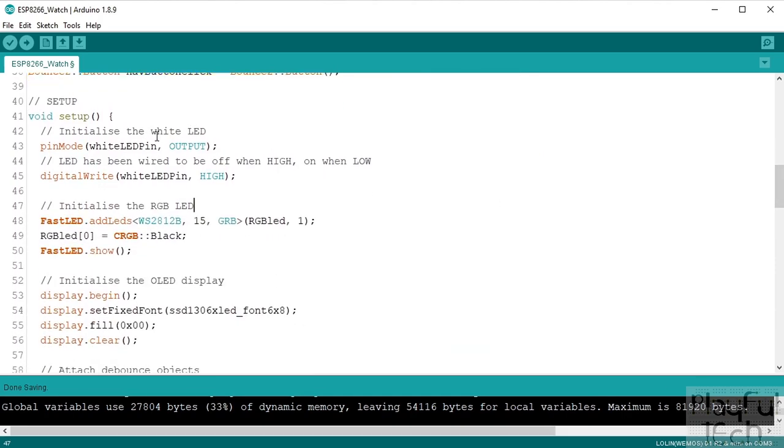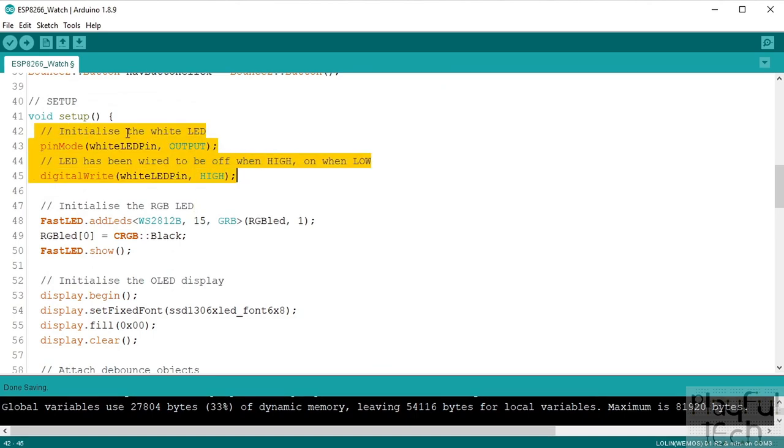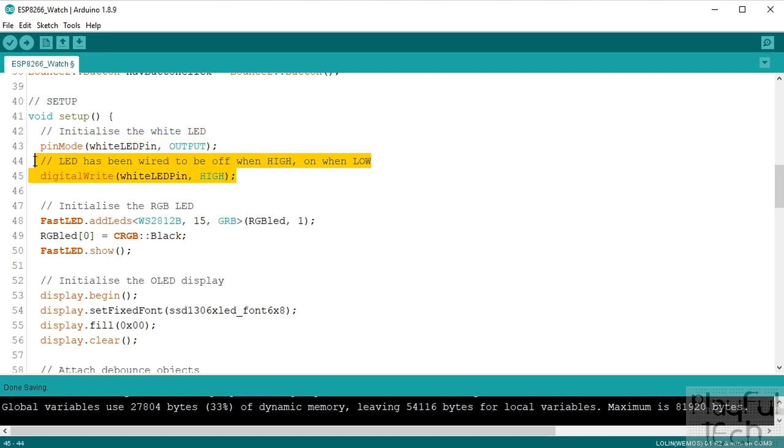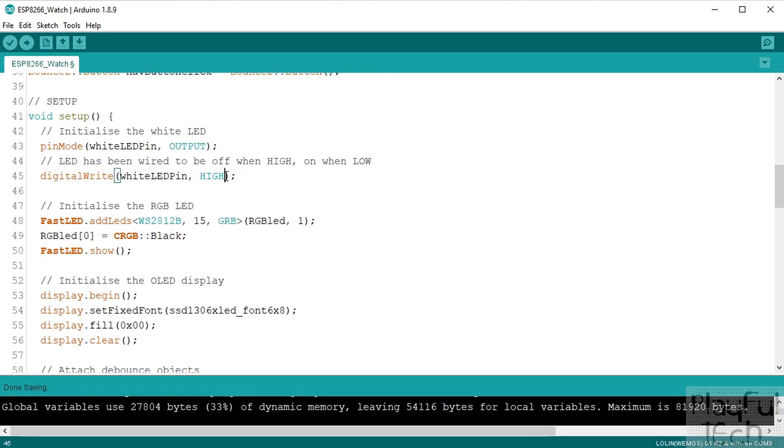We're going to set up, so this runs once when the code first starts up. We initialize the pin that's going to drive the white LED on the side. Now I've found out from experimentation that this is a kind of an active low pin so when we start up we want the LED to be off, so to do that we actually write a high signal to the pin.